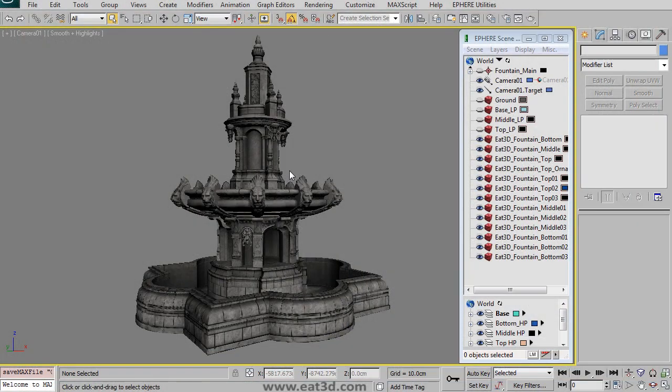Hello and welcome to E3D's The Fountain Part 2, Low Res Modeling, UVing, and Baking.